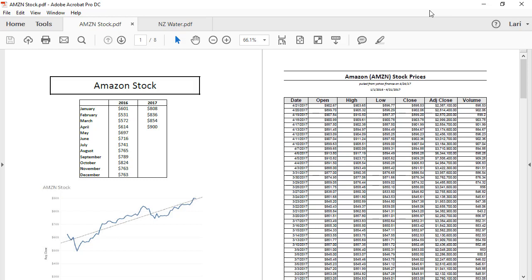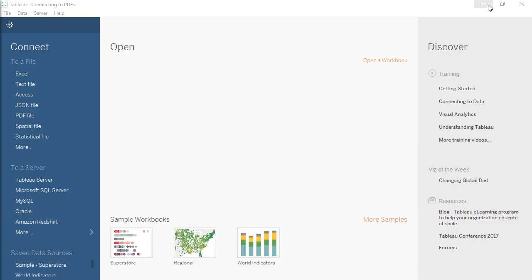Tableau can read crosstab data tables from PDFs that ideally look something like this, with columns and rows and a single line of data for each row. Here, the stock data starts on page 2. Let's connect with Tableau.